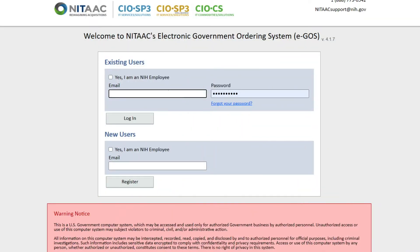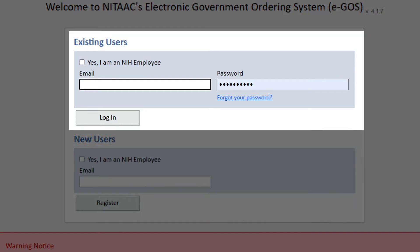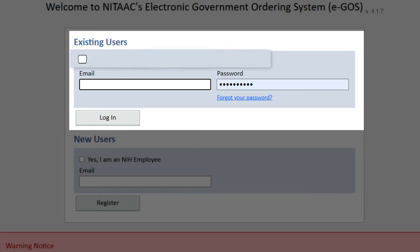If you are already registered in the EGOS system, from the Welcome to NITAAC's Electronic Government Ordering System EGOS Homepage, enter your email and password under Existing Users and click Login. If you are an NIH employee, be sure to check the box indicating that you are.